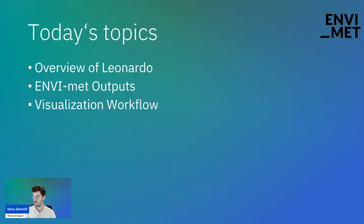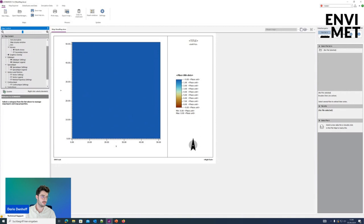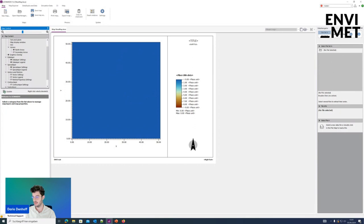Let's head over to Leonardo. There are basically three areas. On the left, you can see the settings where you adjust the map content. In the middle, you will see the map, and on the right, you can load in the data. Regarding the data, let's take a look at what kind of outputs NVMED writes in the first place.